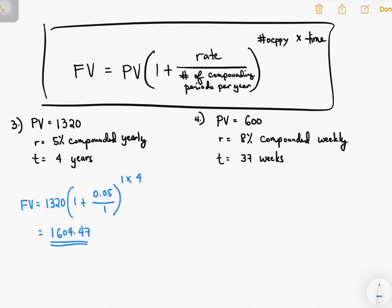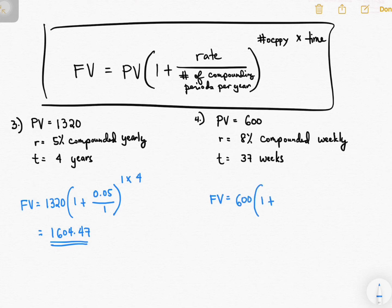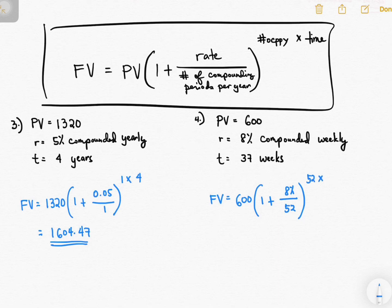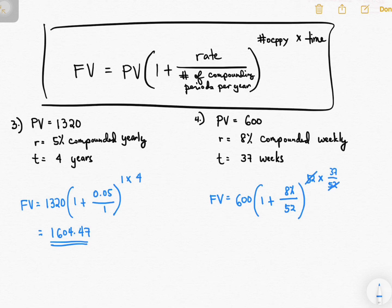For number four: you are given a present value of 600, a rate of 8% compounded weekly — meaning you compute the interest every week — and your time is 37 weeks. FV = 600 × (1 + 8%/52)^(52 × 37/52). If the interest is compounded weekly, the number of compounding periods per year is 52. Be careful: since the time is 37 weeks, you must annualize it as 37/52, not 37 years. The answer is 635.12.